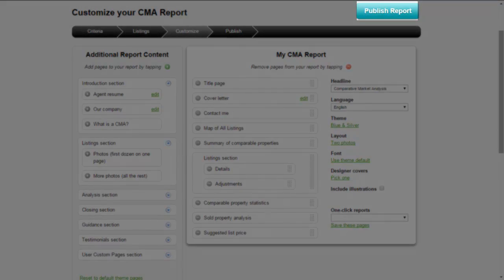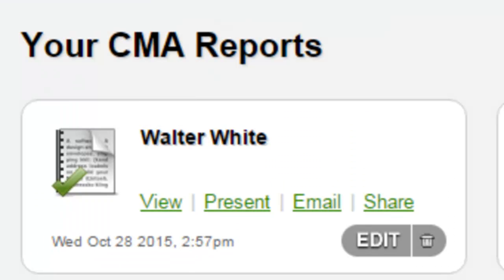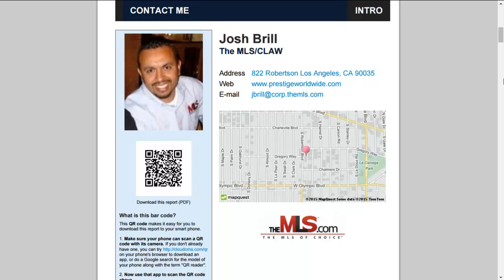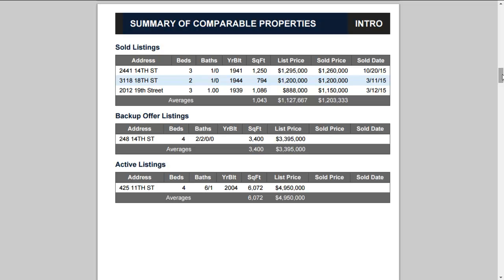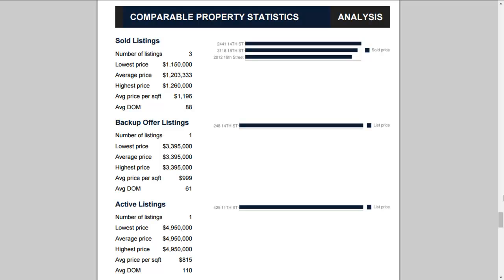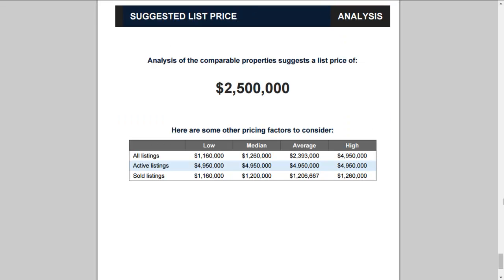Then you'll be ready to publish your report. Click View to see your CMA report in a PDF format. You'll have your cover page, a Contact Me page which automatically includes a QR code that can be scanned, a map of all the listings, a summary of your comps, property details and photos, and a statistical analysis. And I end my report with my suggested list price.